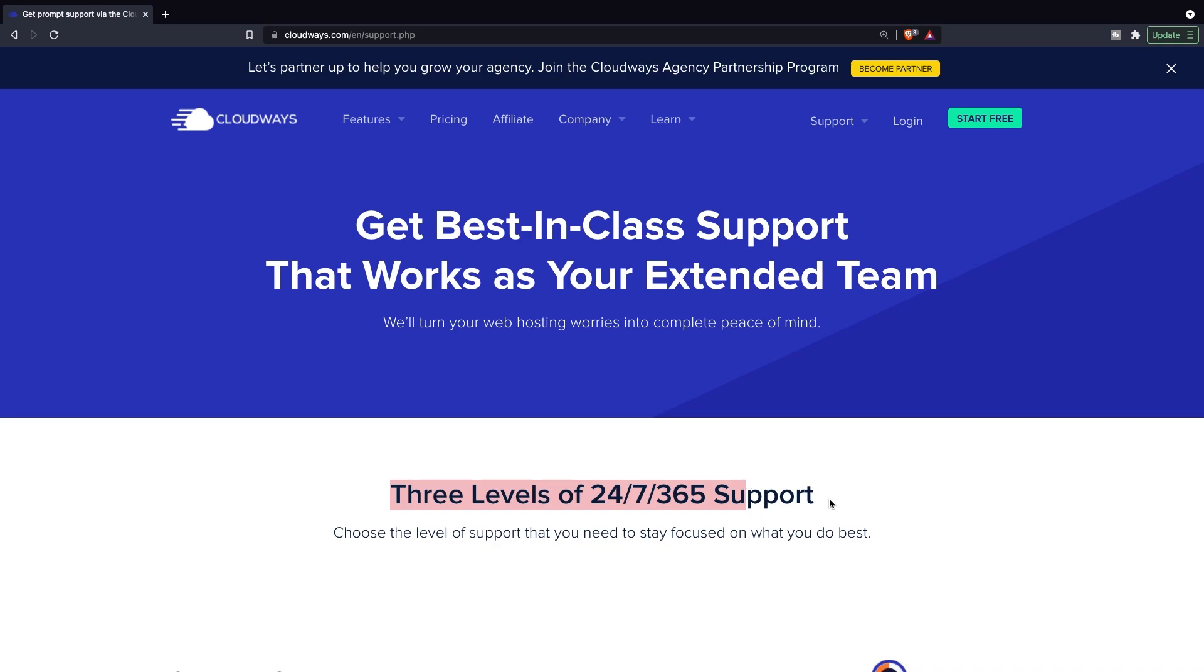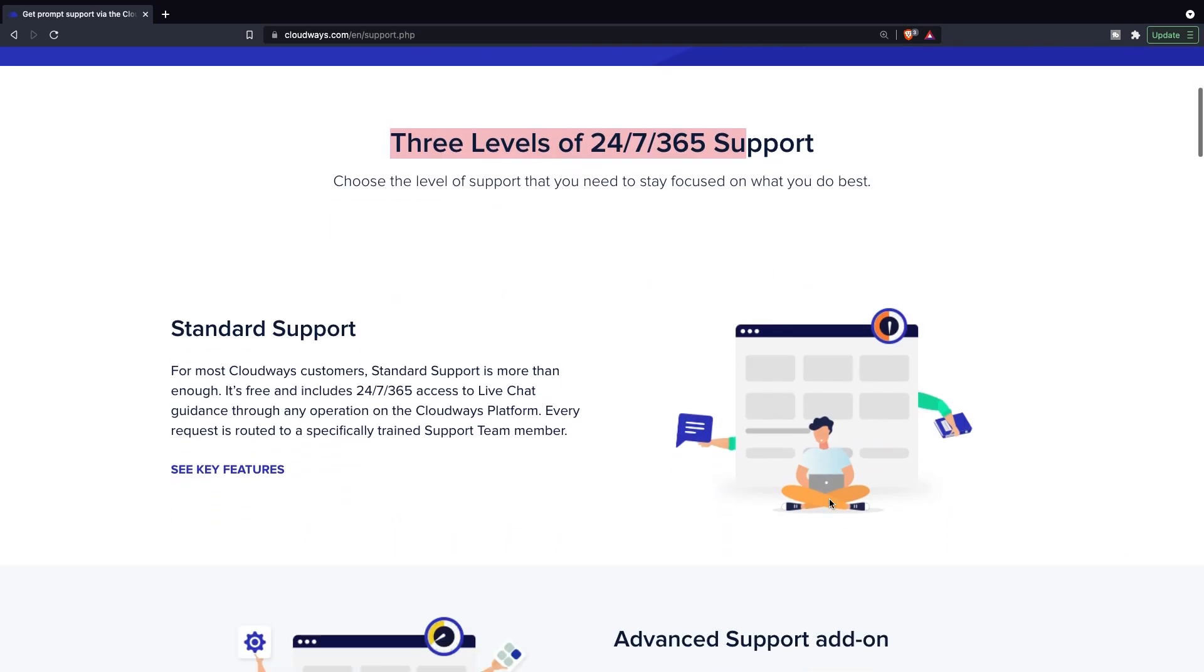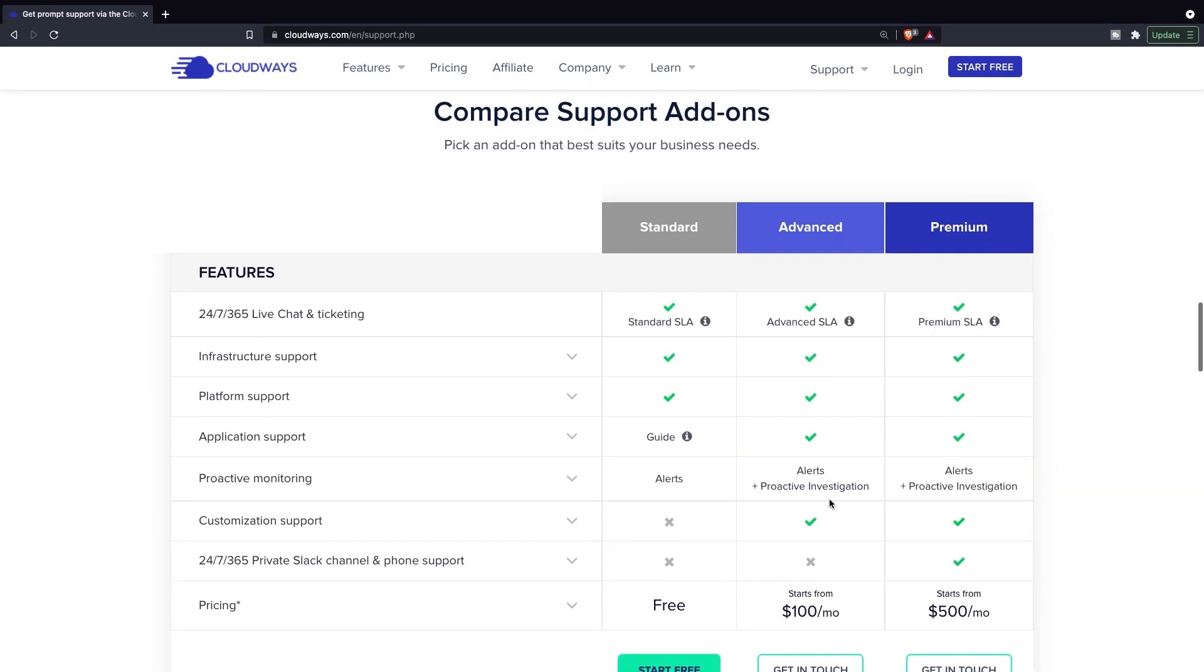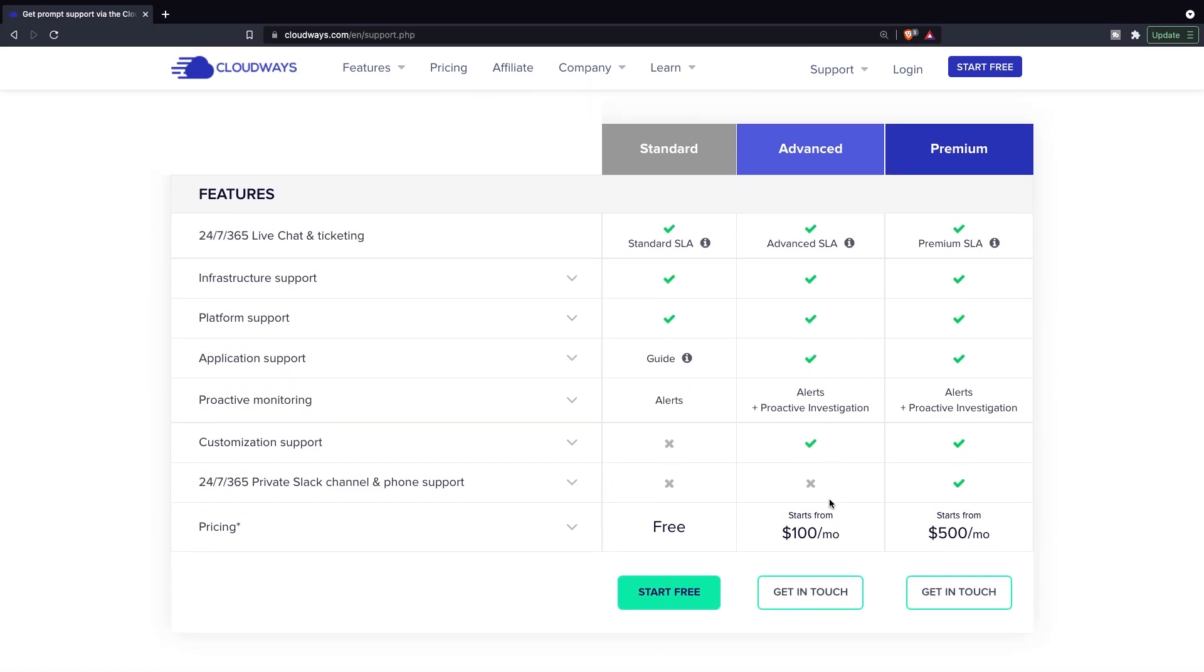If we scroll down, you'll see the three different options right here. The first one is the standard one right here. And in my honest opinion, this is enough in most cases. You'll get access to a live chat where you usually get instant help. There's an advanced SLA package, which has everything from the standard one. So the infrastructure support, platform support, application support. But as you can see, the fee is actually quite a lot and you have a proactive investigation.